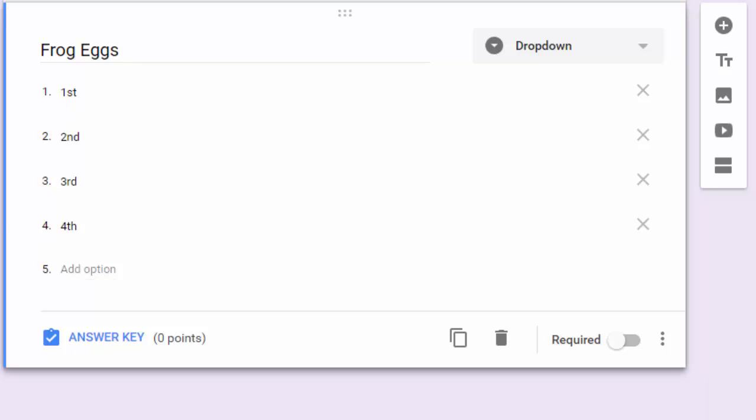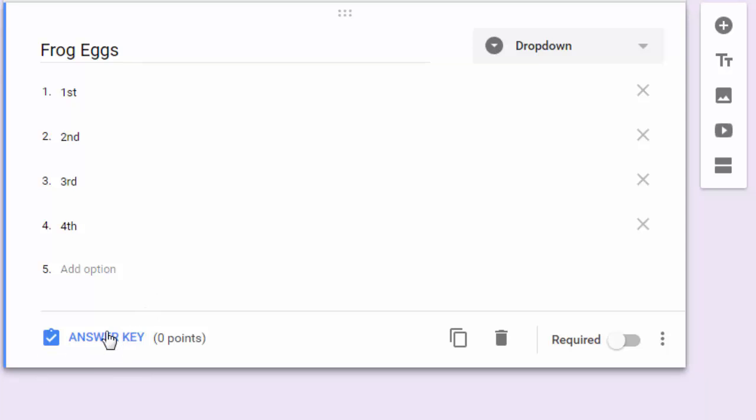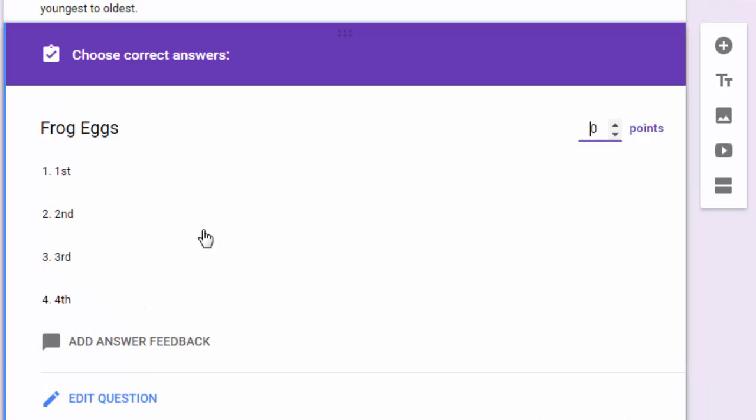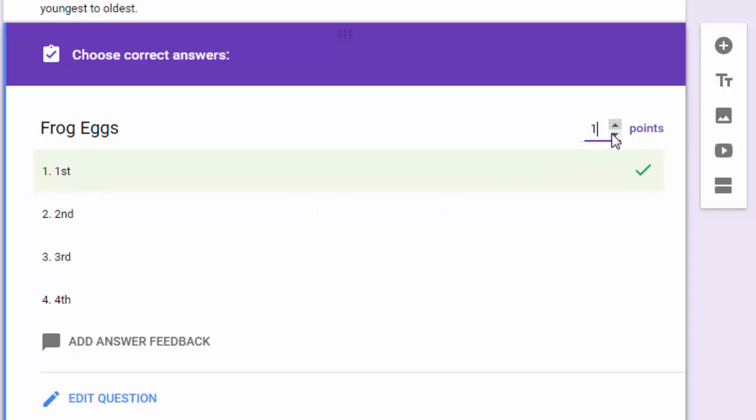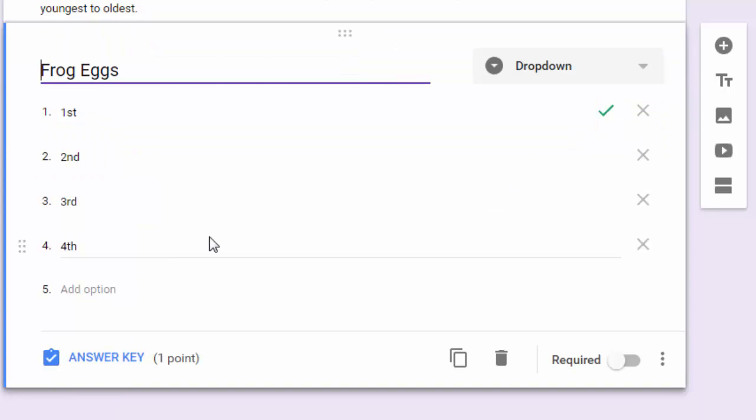I've got my frog eggs description, I've got the four possible positions. I do want to set the correct answer here, so I'll click on answer key. Frog eggs are first, so we'll select first and make that worth one point.